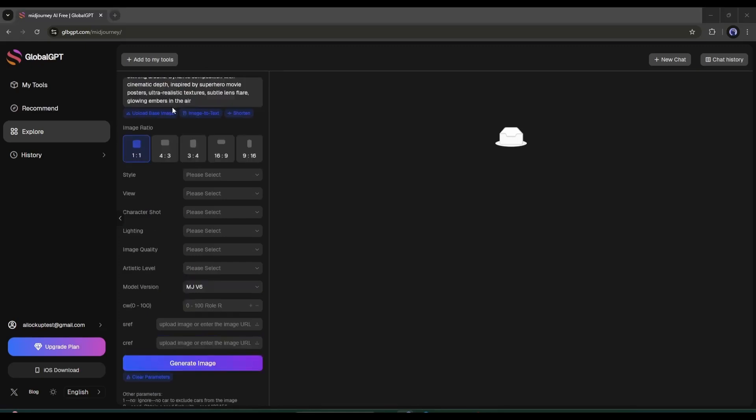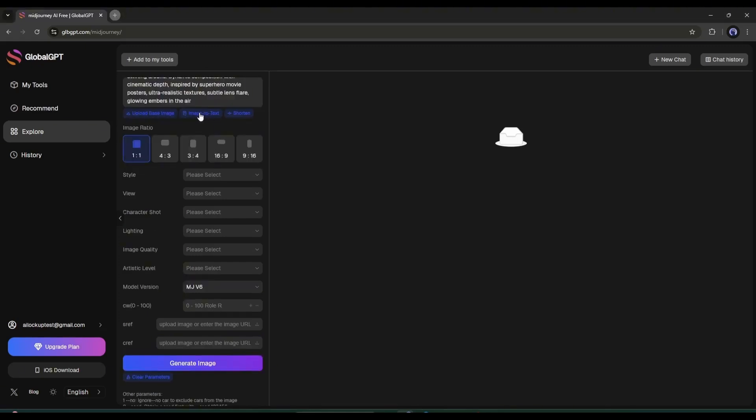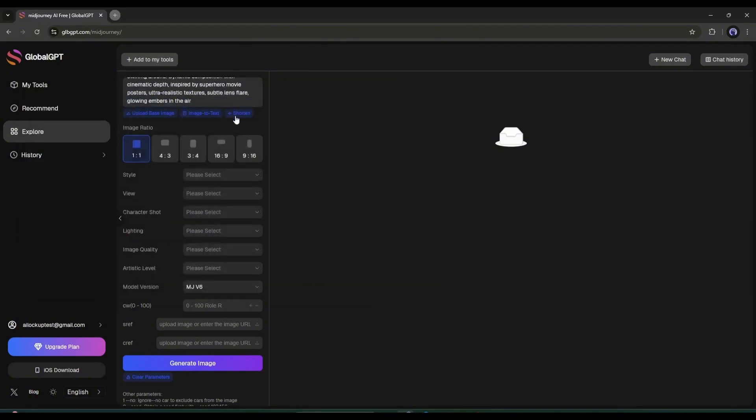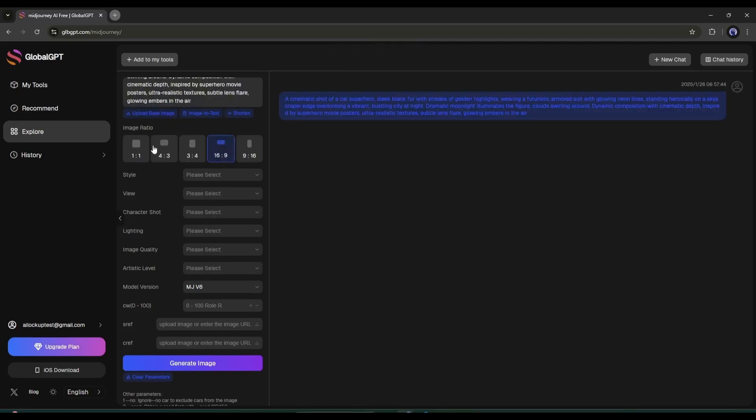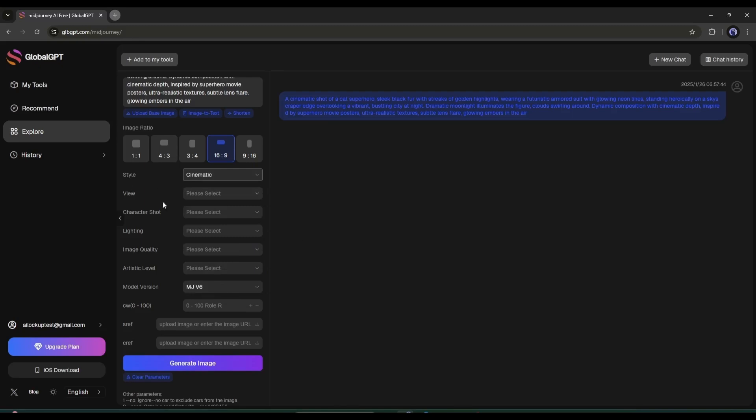Next, we have an image to text option to generate a prompt from an image, and then a shortened tool to simplify complex prompts. Set the image ratio to your desired setting. Next, choose the style. You'll find all the popular styles here. I'm selecting cinematic. After that, you can set the view or camera angle.